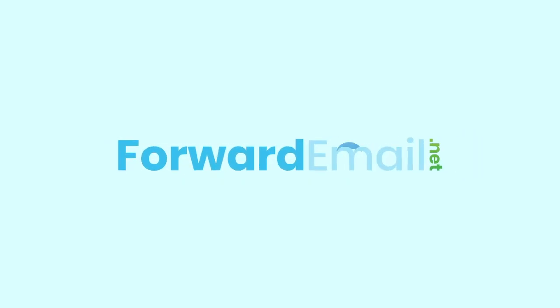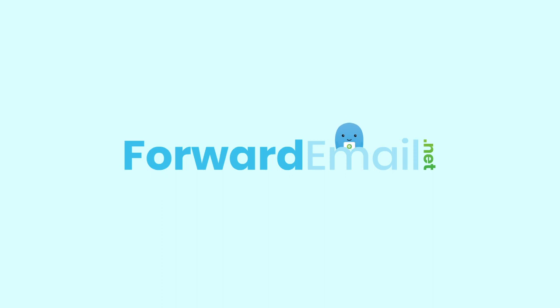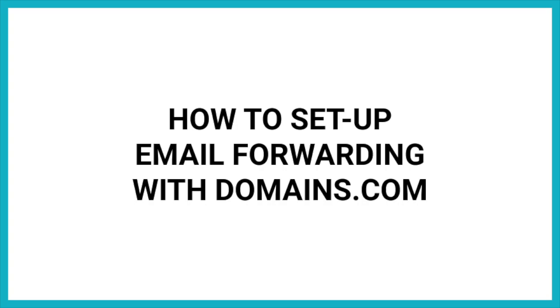Welcome to Forward Email. Today, I'll be showing you how to set up your domain from domains.com with our email forwarding service in 5 quick steps.